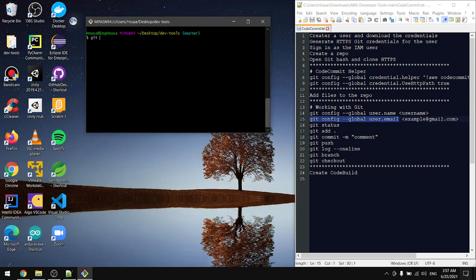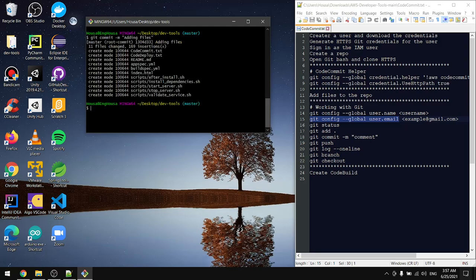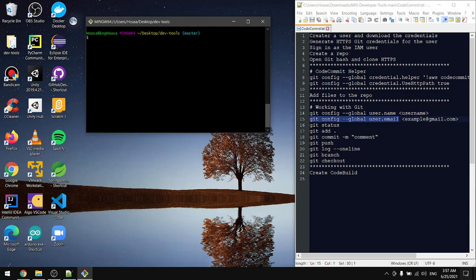Now let's add the files, and let's commit the files with the comment 'adding files'. Now let's push them to the repository.